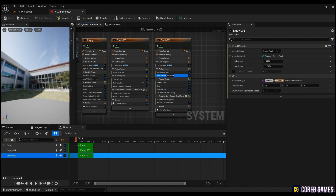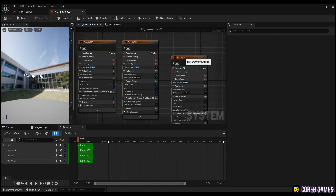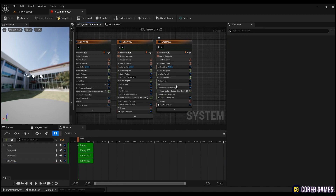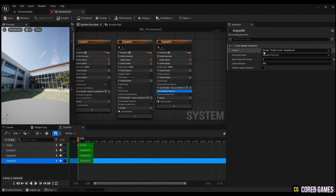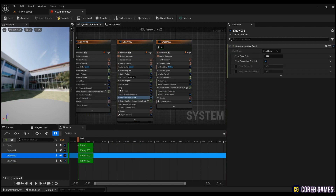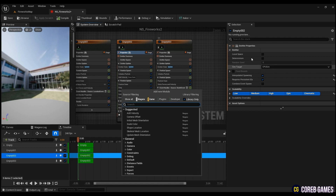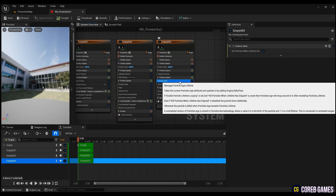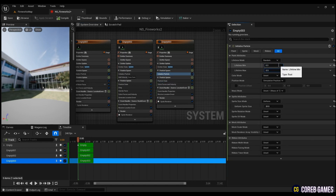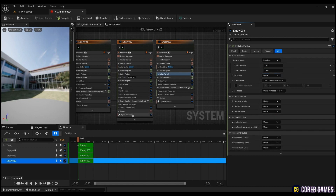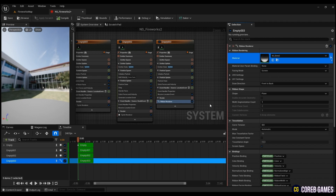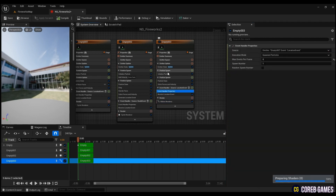Finally, copy the Emitter_002 to create a ribbon particle that follows the exploding particles, and delete unnecessary parts. Since the ribbon particle should follow Emitter_002, create a Generate Location Event on Emitter_002 and check Requires Persistent IDs to make it searchable. Go back to Emitter_003 and put the Location Event of Emitter_002 in Event Handler Properties. Enter the spawn number as 1 to have one ribbon particle follow each particle. In Initialize Particle, set the lifetime value and change sprite attributes to Unset because it is a ribbon particle. Delete Sprite Renderer from render, create Ribbon Renderer and put em_glow. Return to Initialize Particle, change the Ribbon Width Mode to Direct Set and set the value.